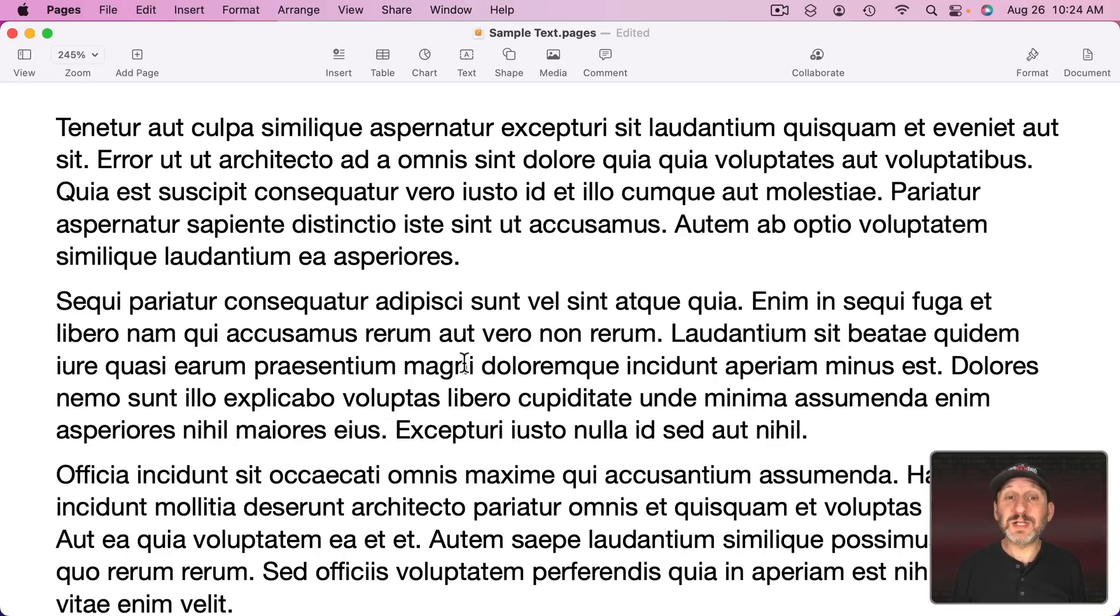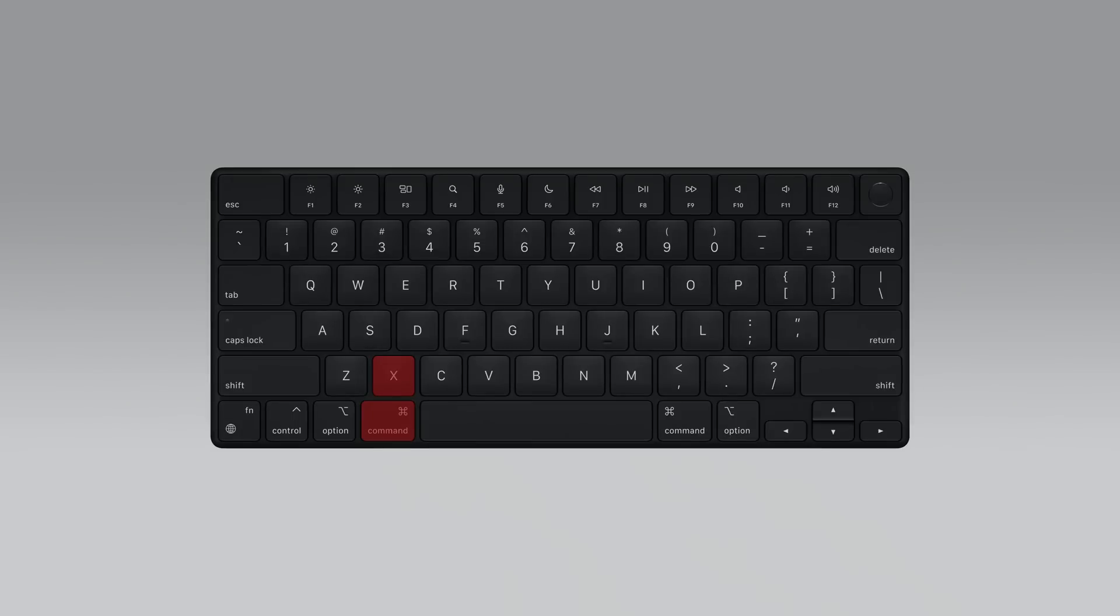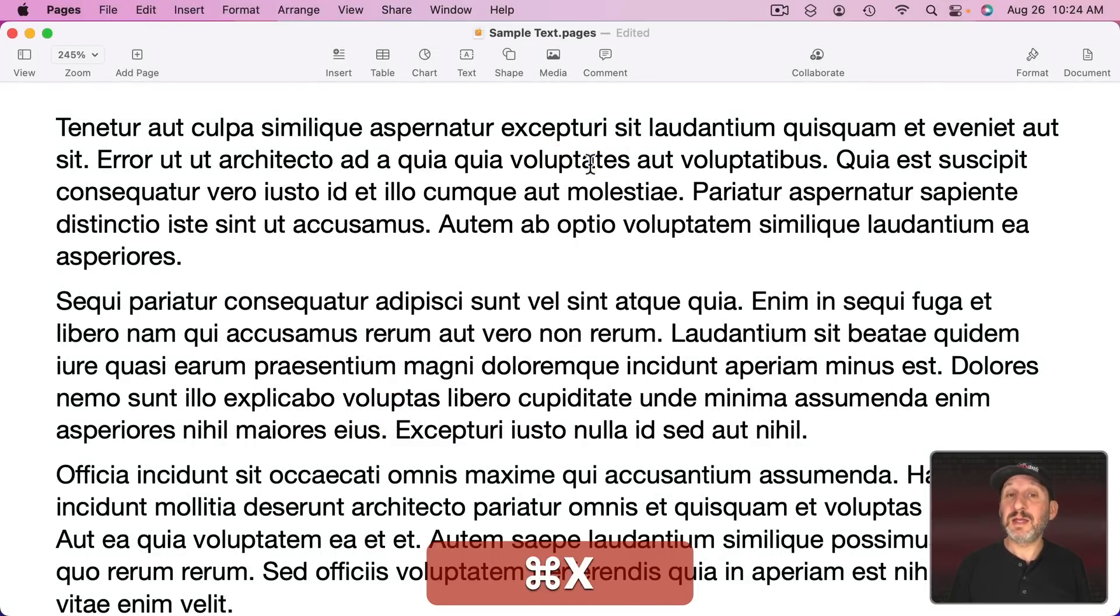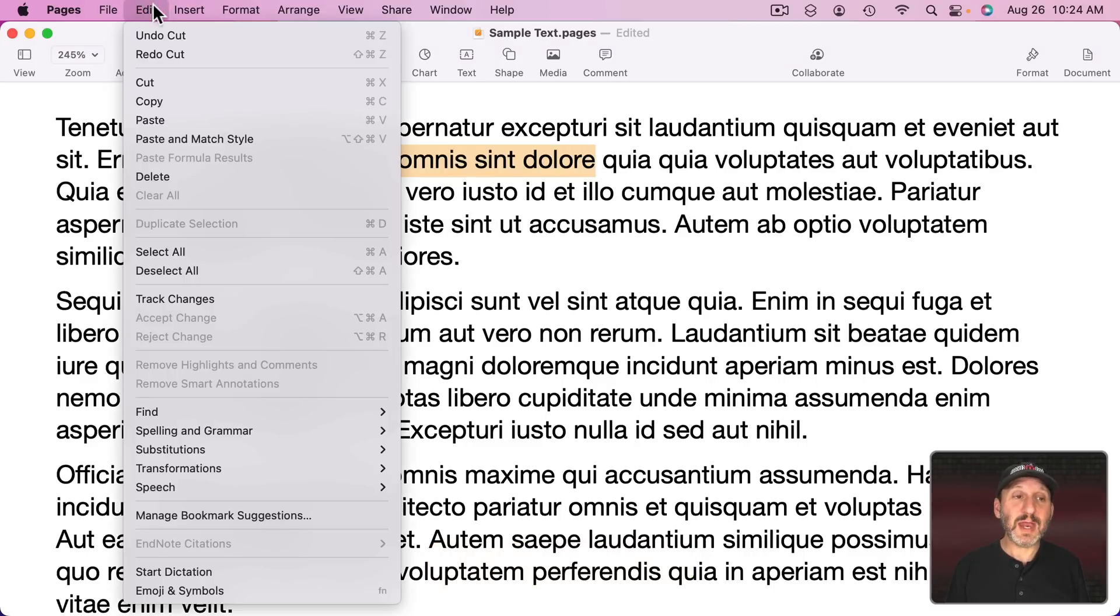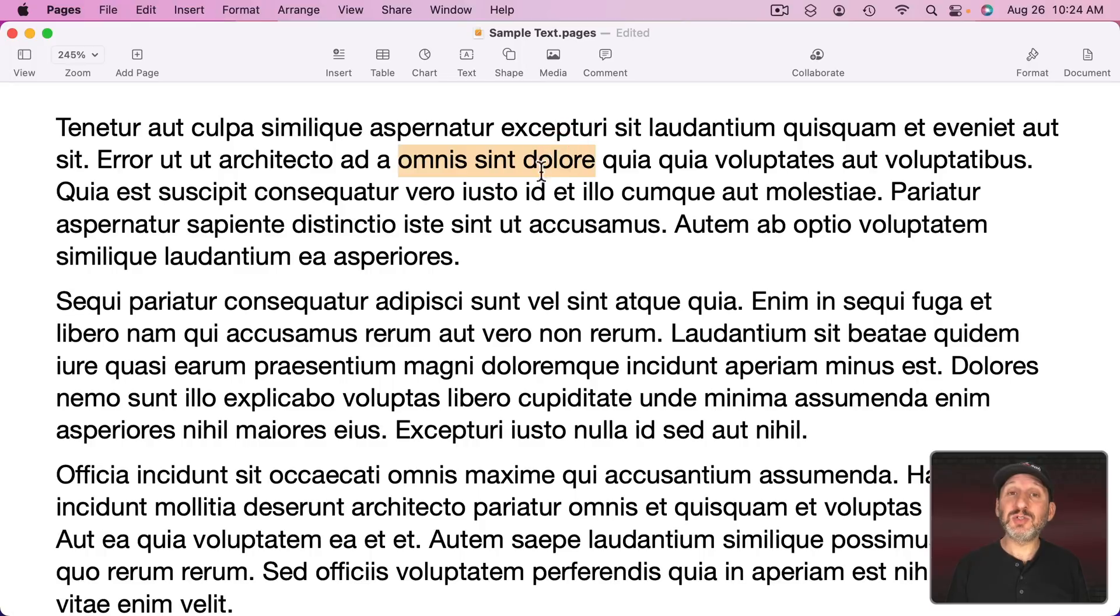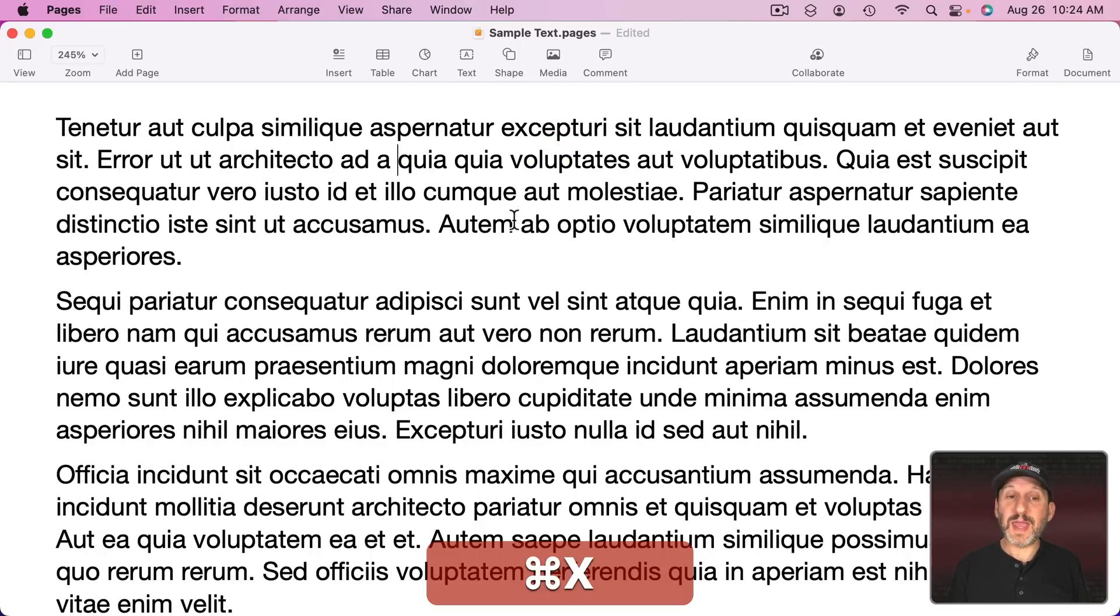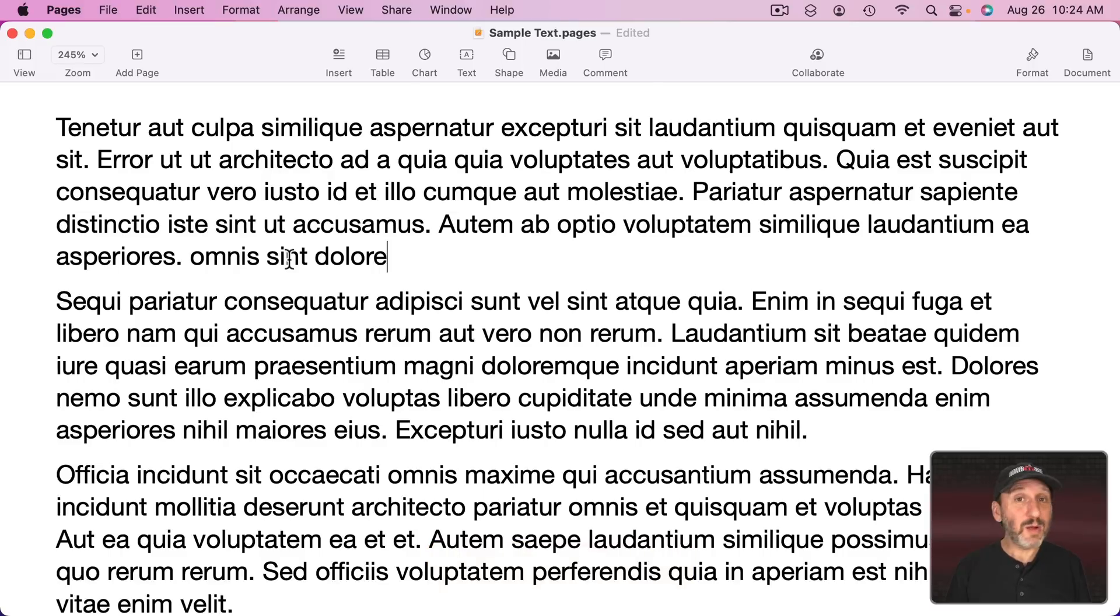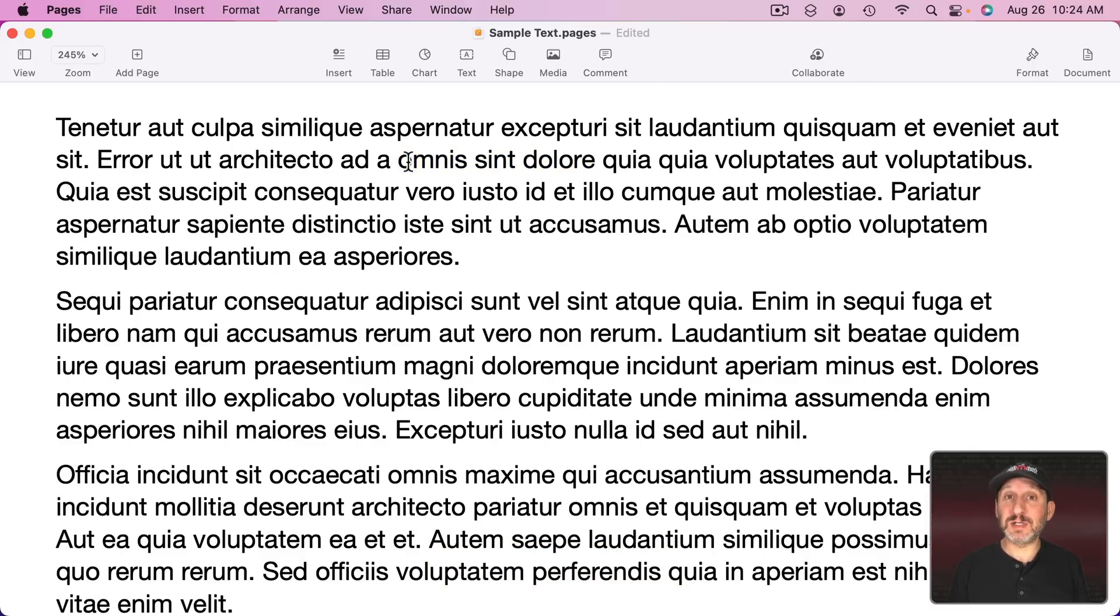Another way to delete is using Command X. So if I select some text like this and I use Command X it seems to delete it. What it's actually doing is it's Edit and then Cut. So it's deleting the text but also adding it to the clipboard. So I can Command X and then go somewhere else and Command V to Paste. But I don't have to paste. I could just use Command X as a way to delete.